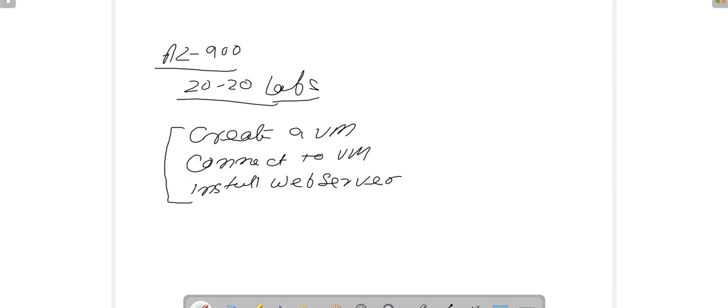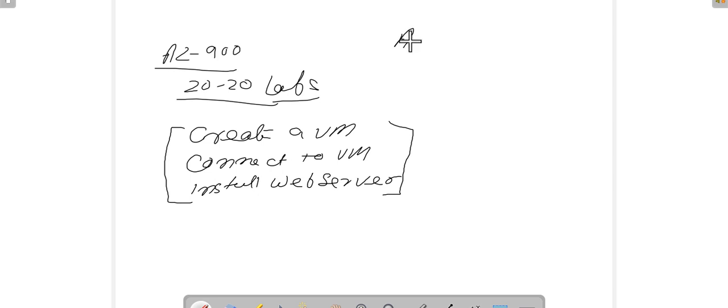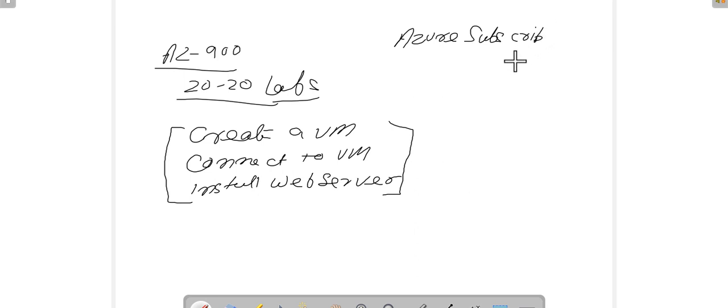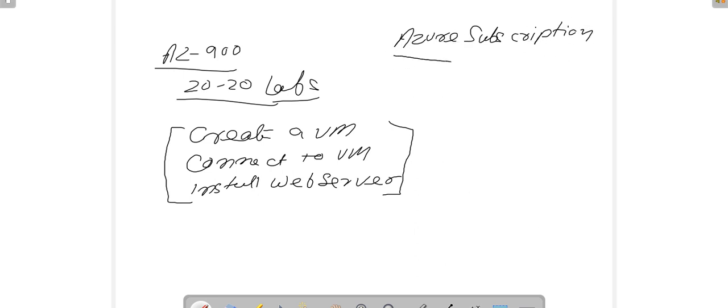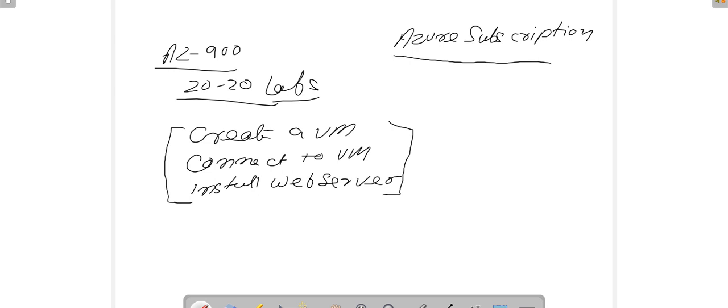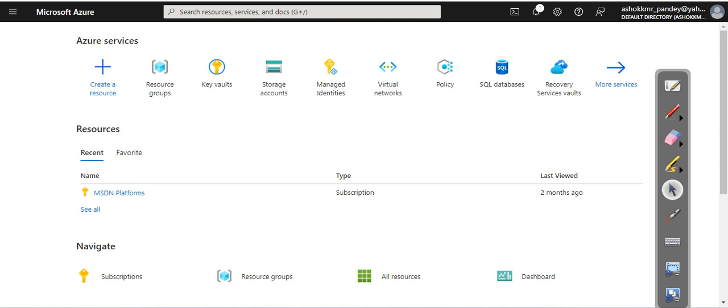So stay tuned, and guys remember that before you can perform this lab, you need an active Azure subscription. This is mandatory. First of all, log in to your portal.azure.com.